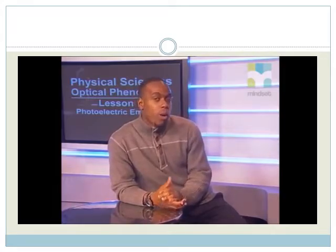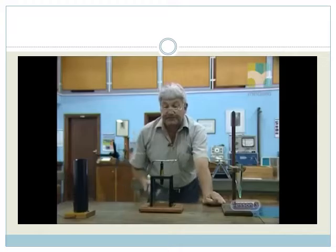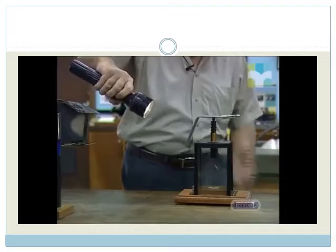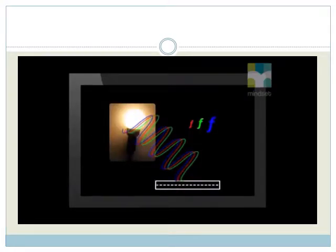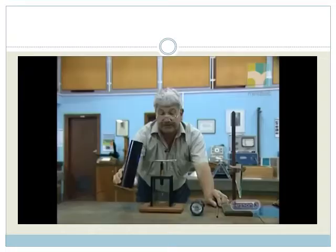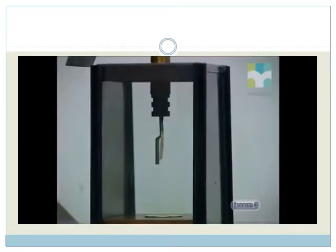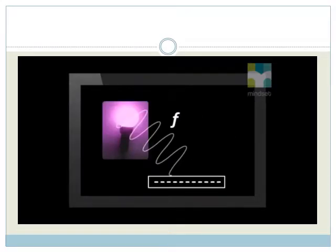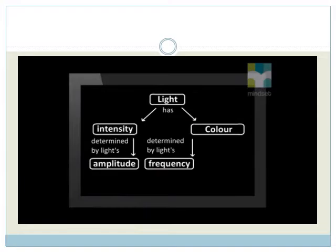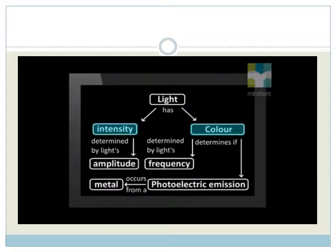These findings are exactly the opposite of what we, and scientists at that time, predicted. Tony first shone white light onto the zinc — starting with dim white light, then using bright white light. White light consists of a number of colors, all of them having lower frequencies than ultraviolet light. Strangely, even the high-amplitude white light could not cause photoelectric emission. The ultraviolet light did successfully cause photoelectric emission, even though it was dim. Ultraviolet light has a high frequency. So what this experiment shows us is that it is the color, not the intensity, of the light which determines if photoelectric emission occurs. In other words, whether photoelectric emission occurs is determined by the frequency, not the amplitude of the light.